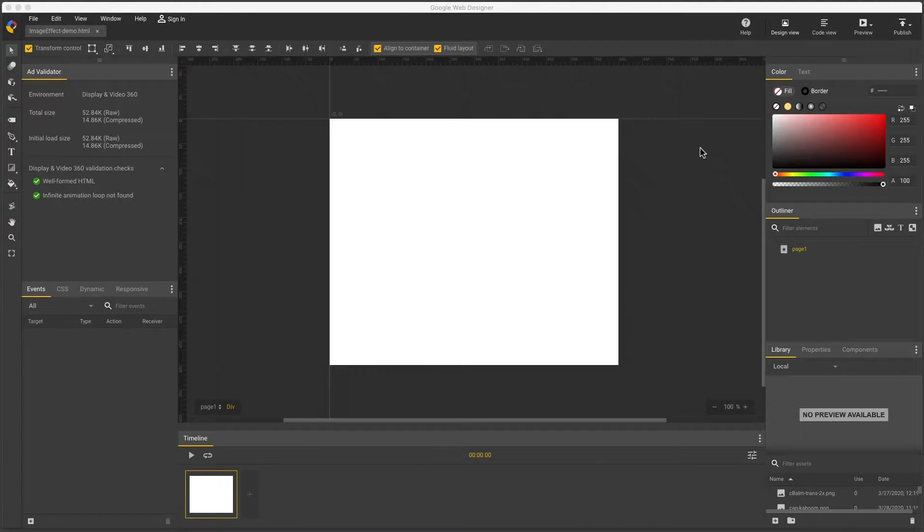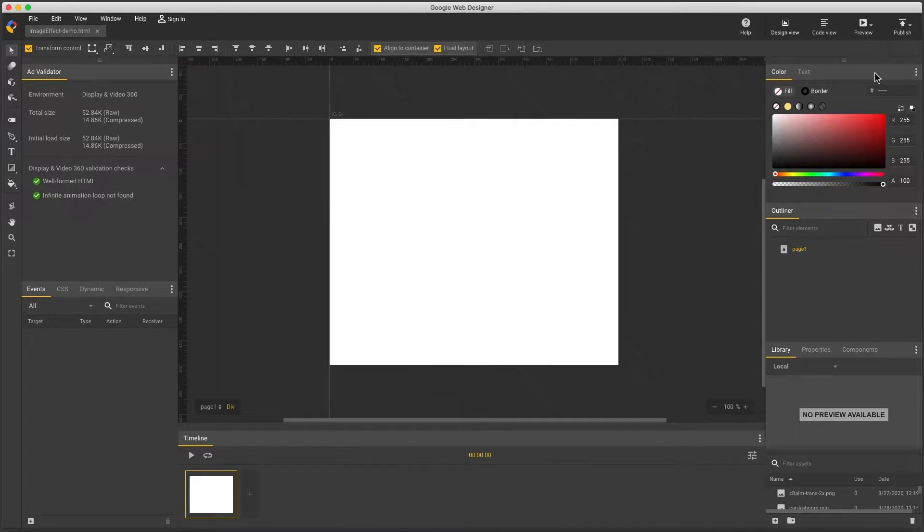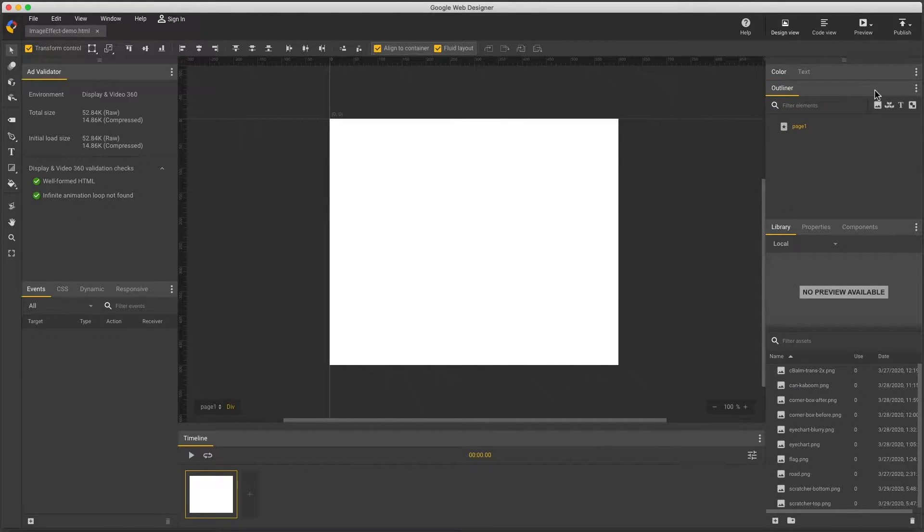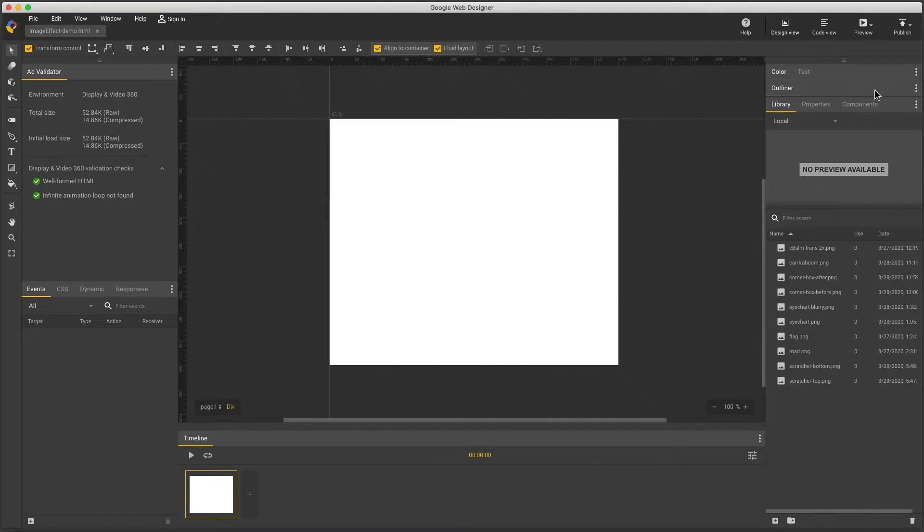Hi, my name's Kent. I'm the creative specialist on the Google Web Designer team and I'd like to show how to use the image effect component.